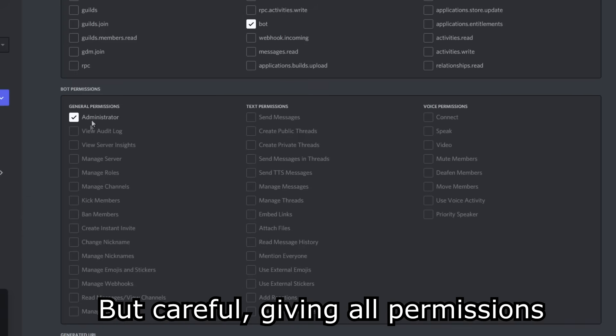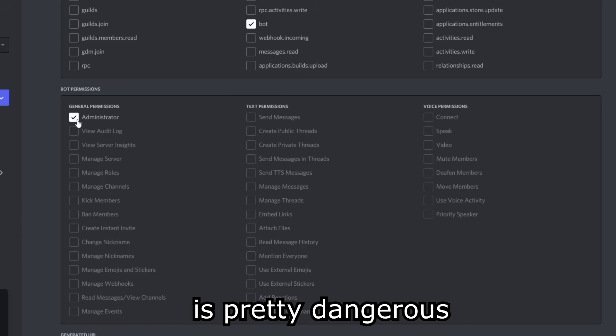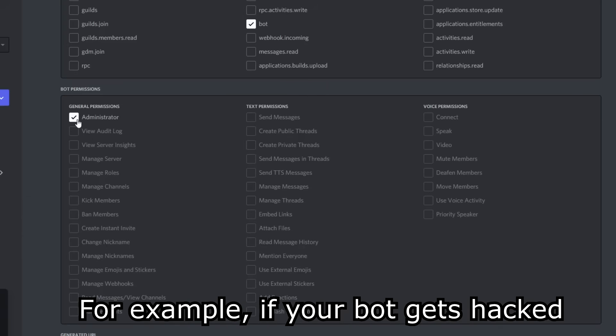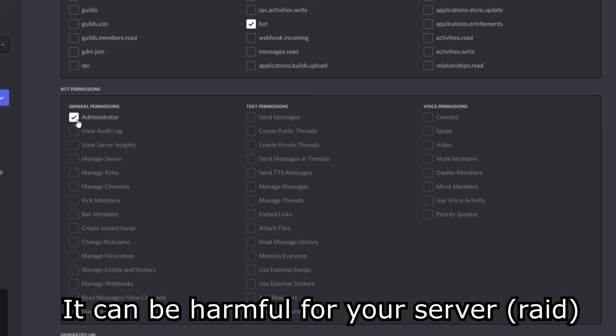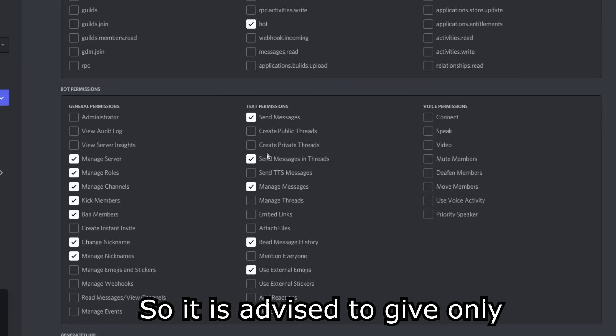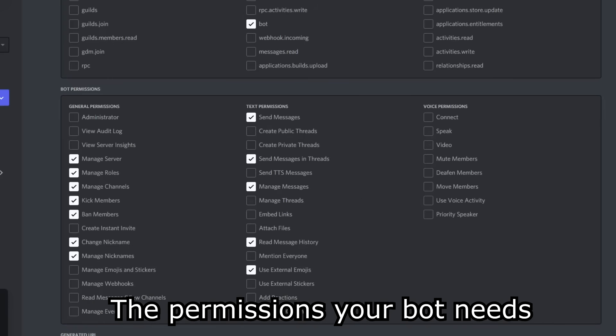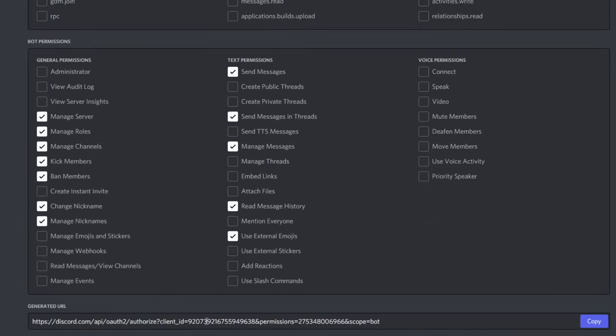But careful, giving all permissions is pretty dangerous. For example, if your bot gets hacked, it can be harmful for your server. So it is advised to give only the permissions your bot needs.